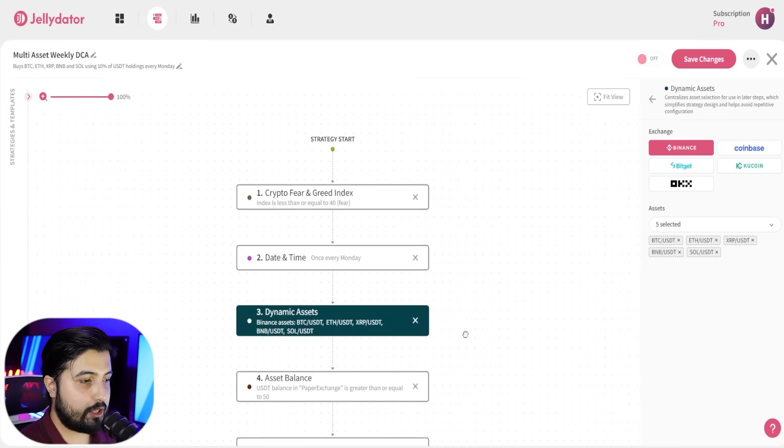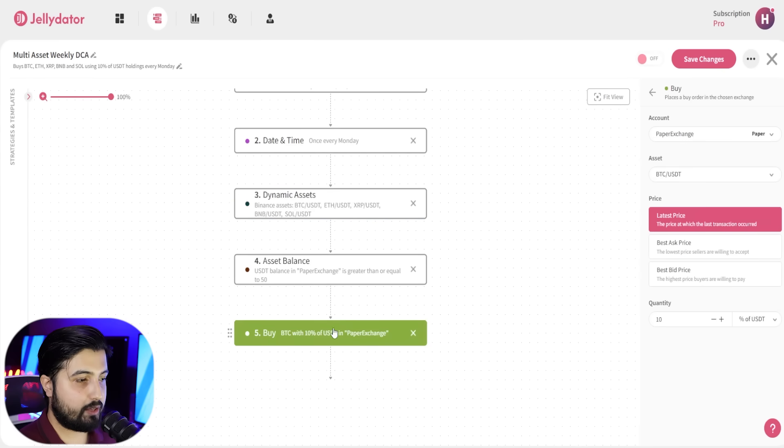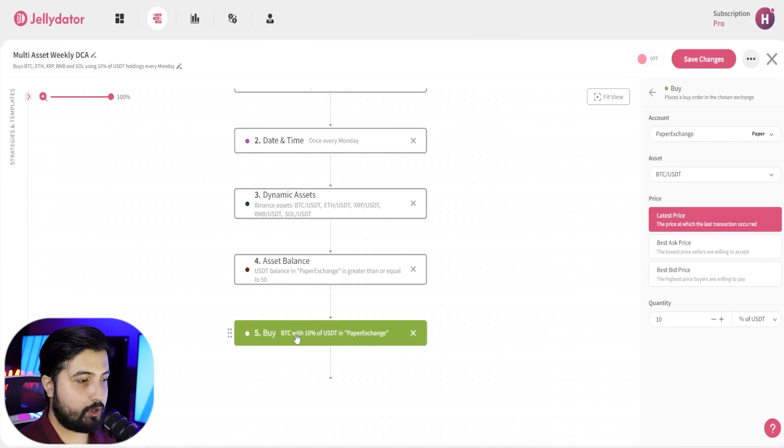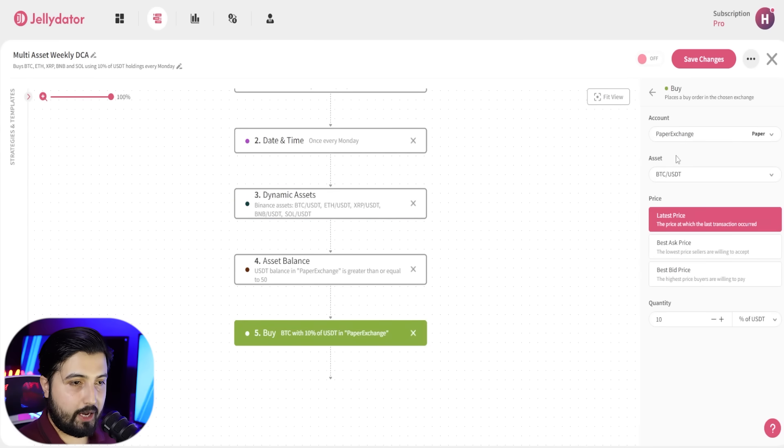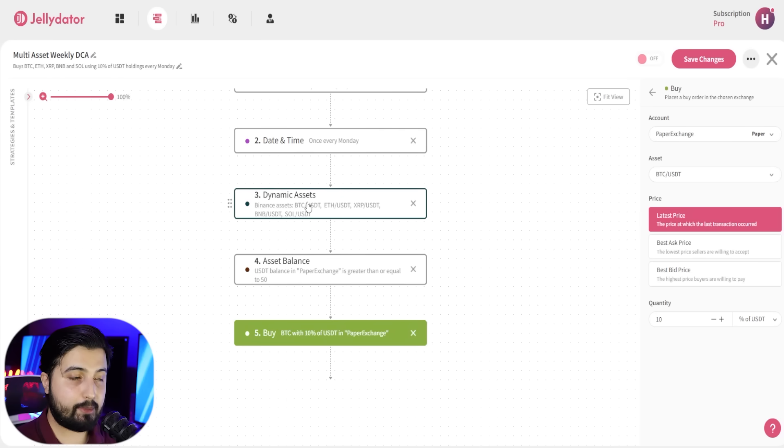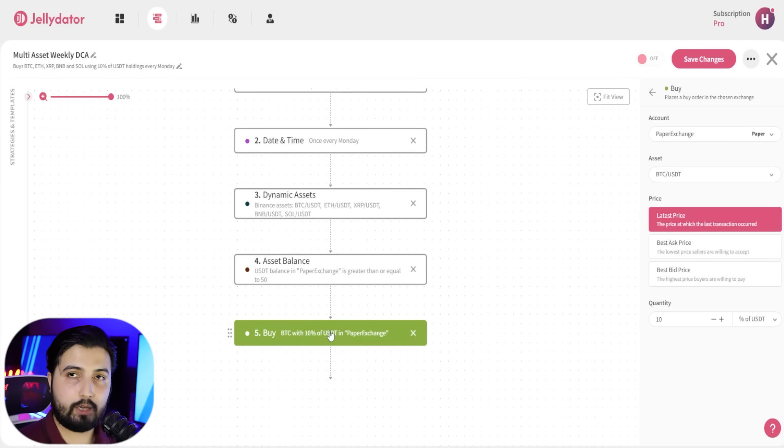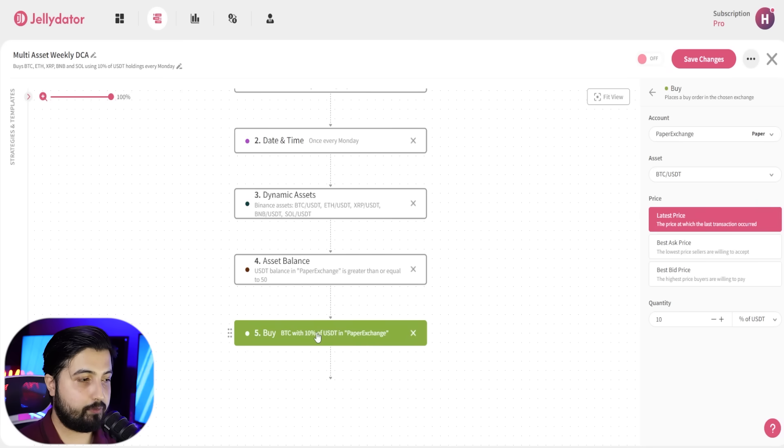And the last step that we need to do is update this function that we have right here. So in the buy, you have this asset. Now even though you have these assets selected in the dynamic assets, if you don't update it in the buy step, it won't be updated.